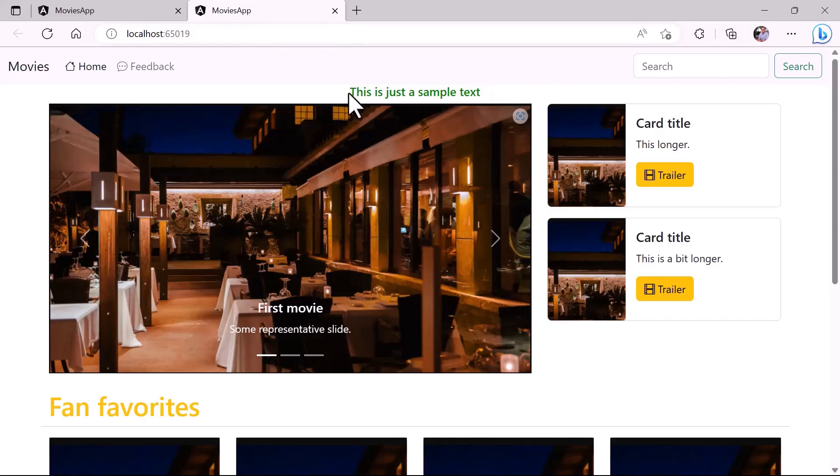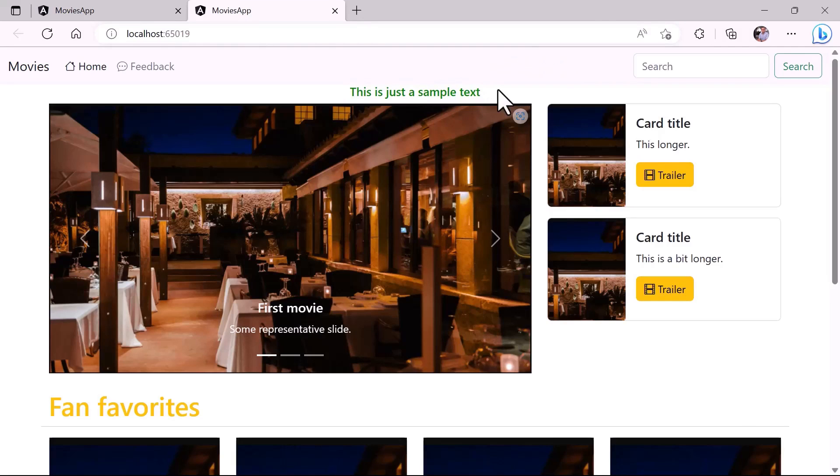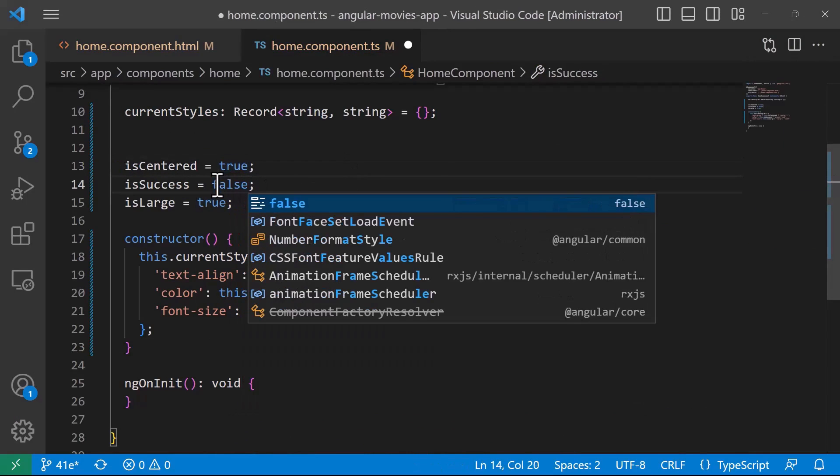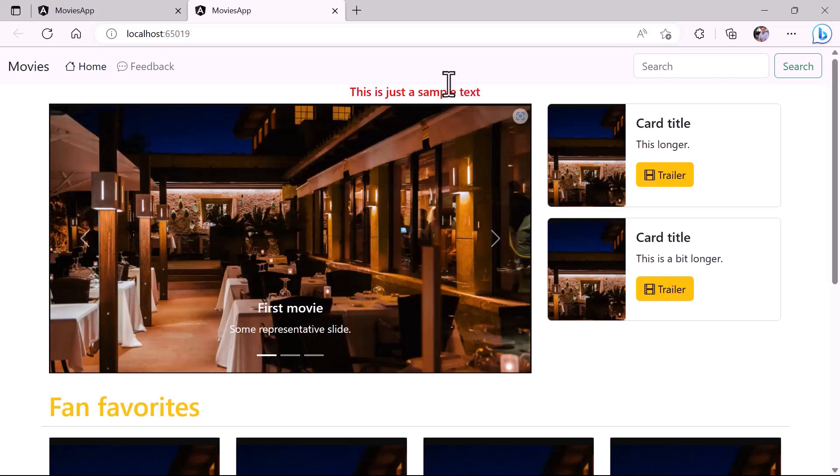Let us just save the change and go to the browser. And now you can see that we have 'this is just a sample text' and it is in the center and green. I'll just go and change one of the properties. I'll just change the isSuccess to be false. And now if you go back to the browser, you can see that we have the text in the center but it's red.